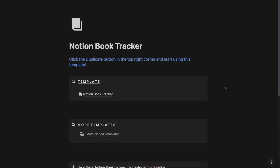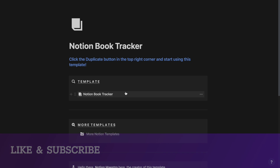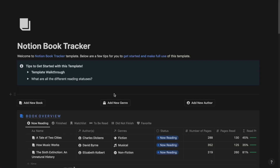Once you download this template and duplicate it into your Notion workspace, you should see a page that looks like this. Now if I go ahead and click the Notion Book Tracker link over here, I will be redirected to this page.